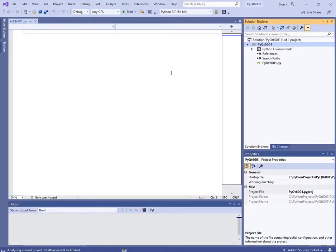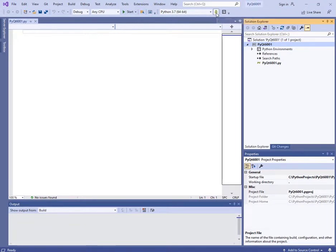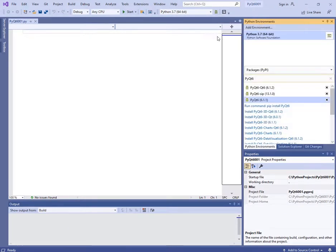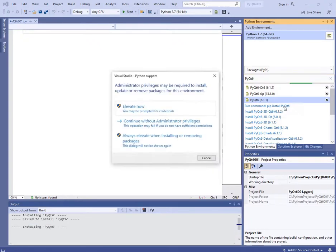You can see I have Python 3.7 and I can add PyQt6 with the command pip install pyqt6.